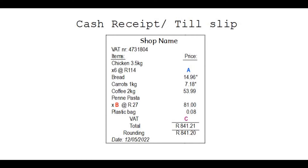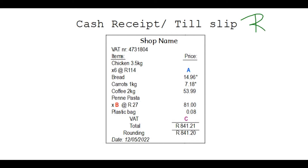In this video we will look at an example of a cash receipt, also called a till slip. This is a piece of paper that you get after paying in a shop. It proves that you paid for your items, and the shop uses it to keep record of their sales.